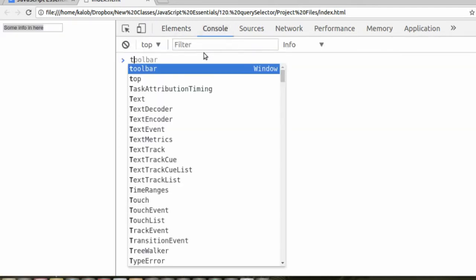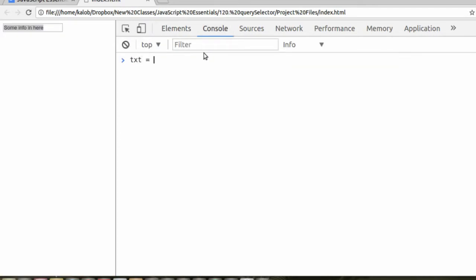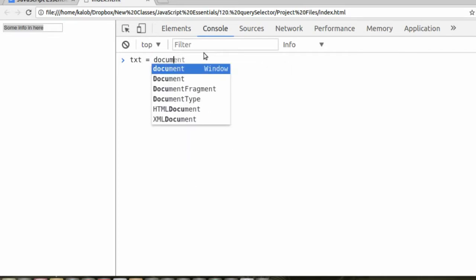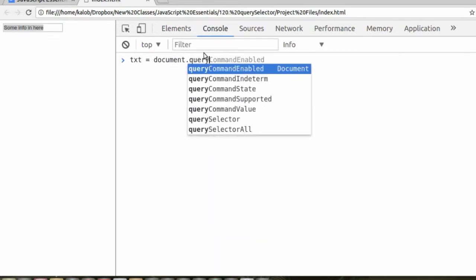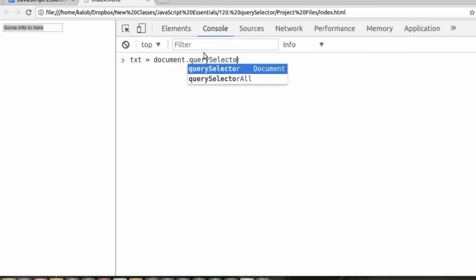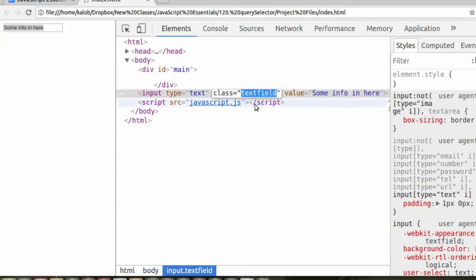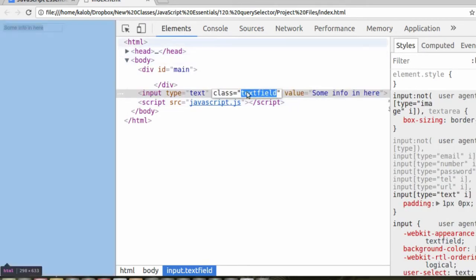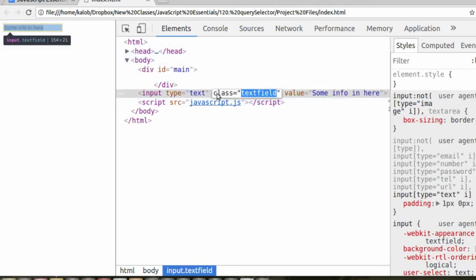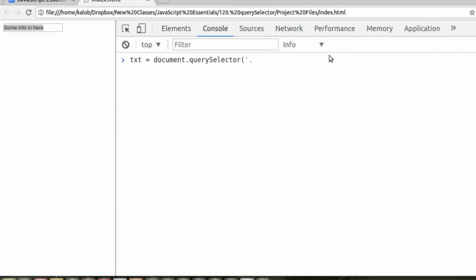Let's do txt is equal to document.querySelector. What is the selector that we're looking for? .textfield, the period being the class, just like in CSS. Cool. That gives us the entire element.